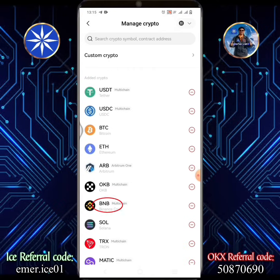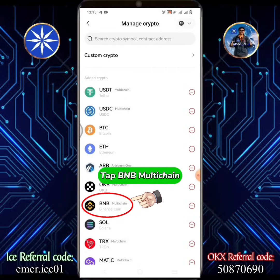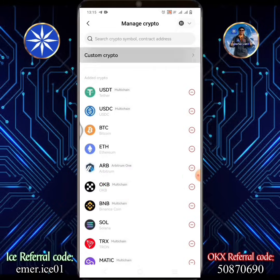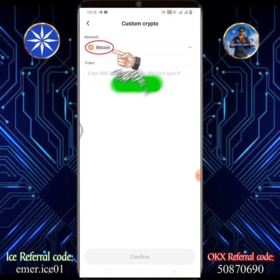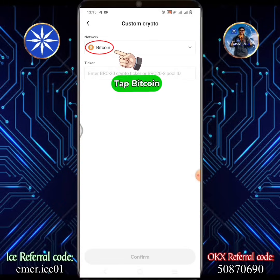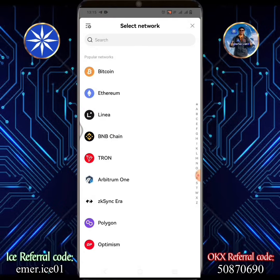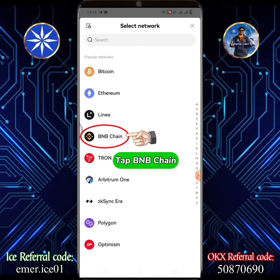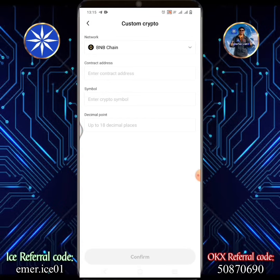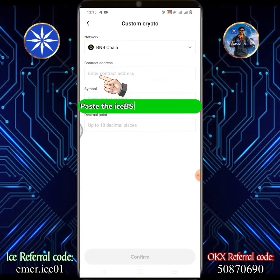Tap BNB Multi-Chain, then tap Bitcoin, then tap BNB Chain.